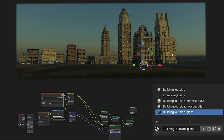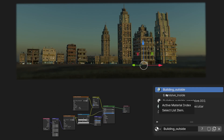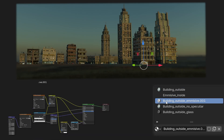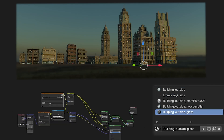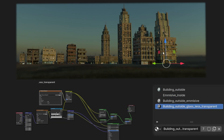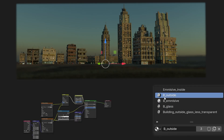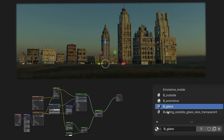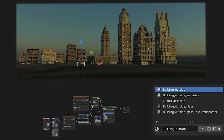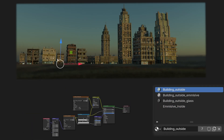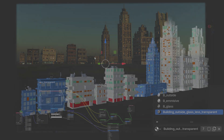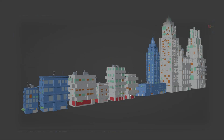Shaders are very important for creating details on buildings. I created between 4 and 5 shaders for each building — for example, a shader for the facades, less transparent glass, more transparent glass, emissive for shops on the ground floor, emissive material for inside buildings, etc.